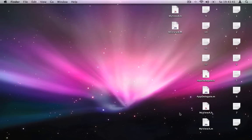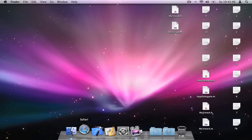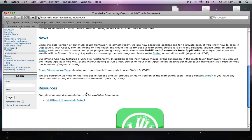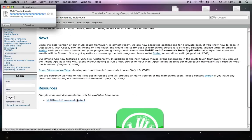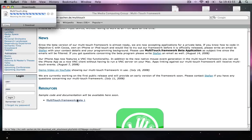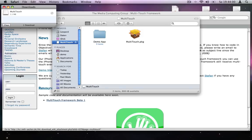Let's start by downloading the resources we need to receive multi-touch events in our applications. Since we are currently running a closed beta, don't be confused if you are not able to download the files from our website. The installation is quite easy — open the package and follow the instructions.